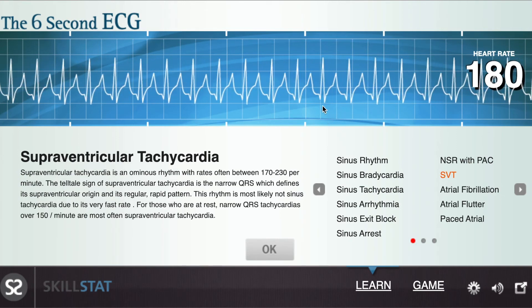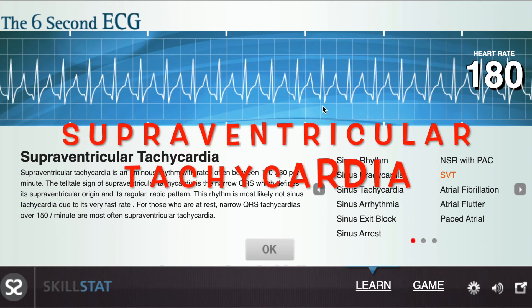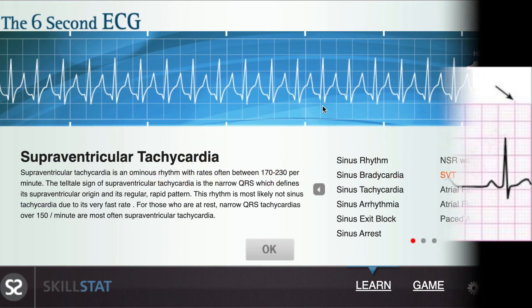If the heart rate was above 150 beats per minute, you would have supraventricular tachycardia, or SVT for short.